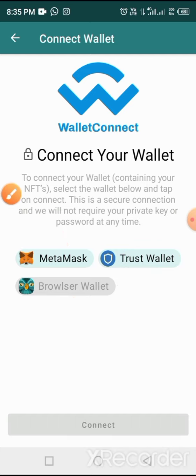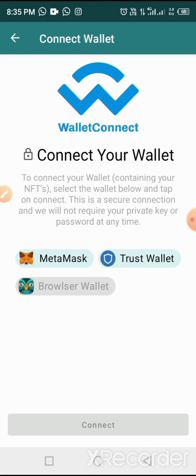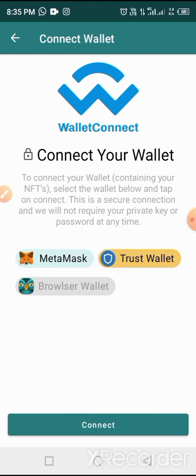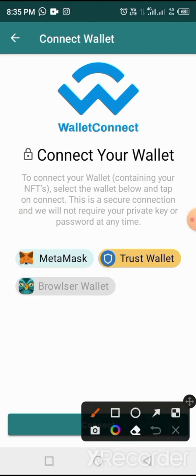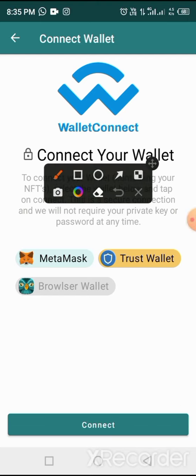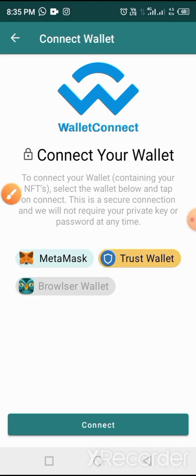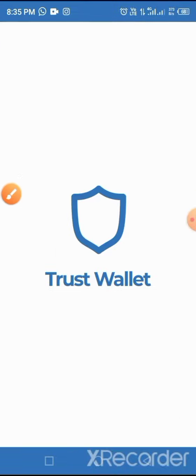So tap on Trust Wallet. If you don't have Trust Wallet, just go to Google Play Store, type in Trust Wallet, set up your account, keep your key phrase, and you're done. Now tap on Trust Wallet, and after that tap on Connect. When you tap on Connect, it takes you to your Trust Wallet.